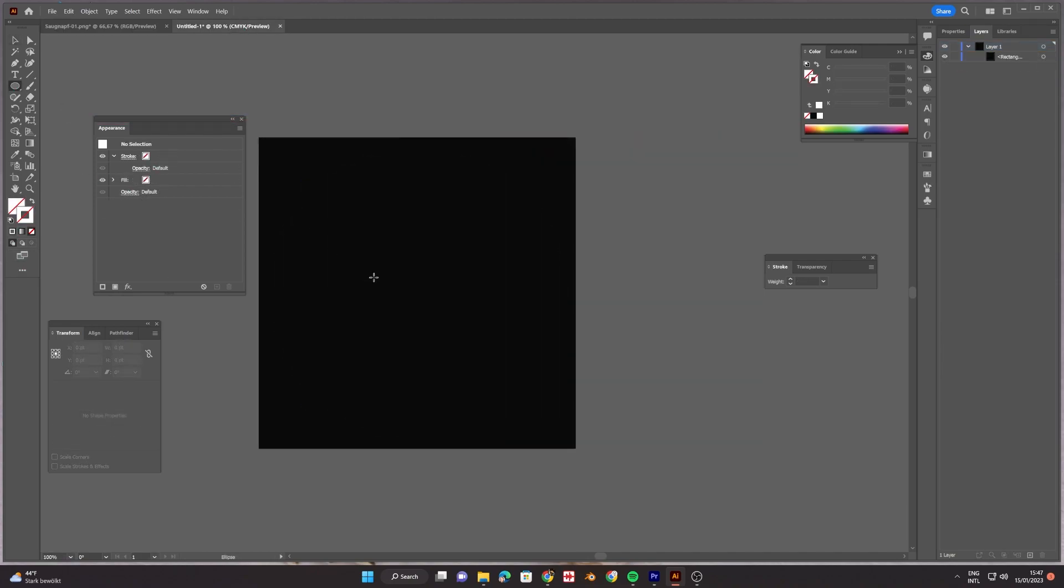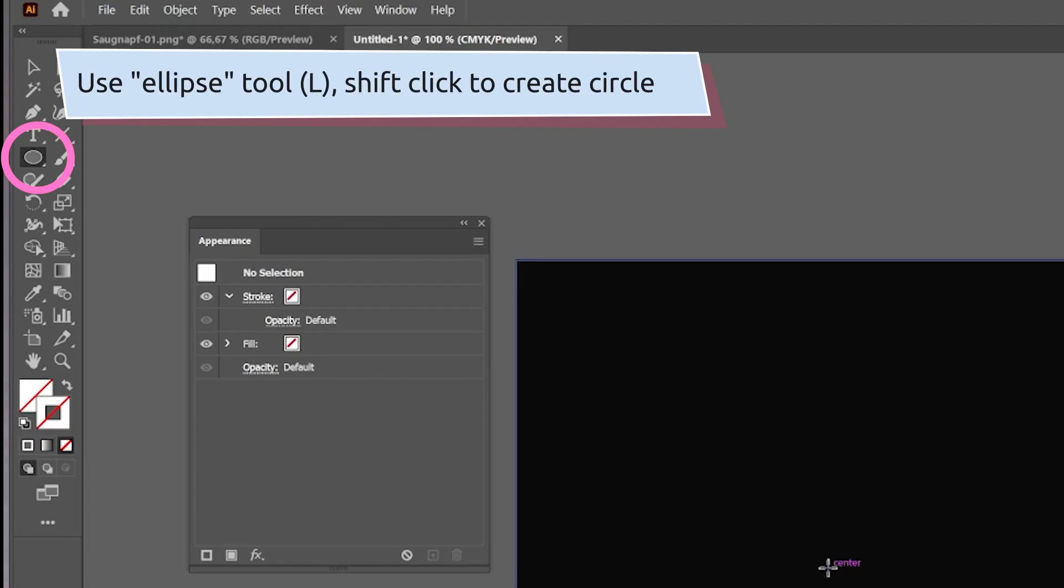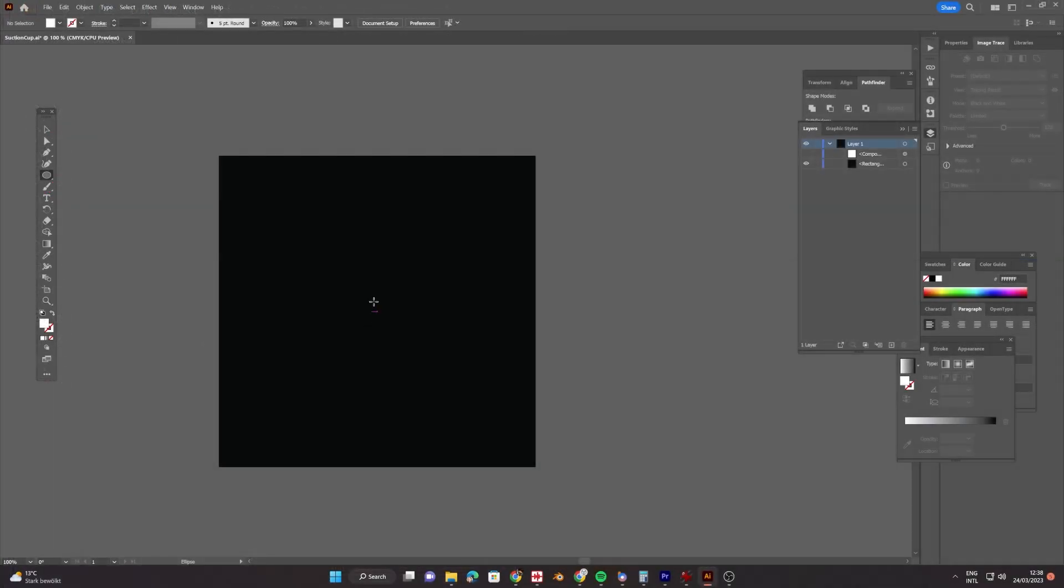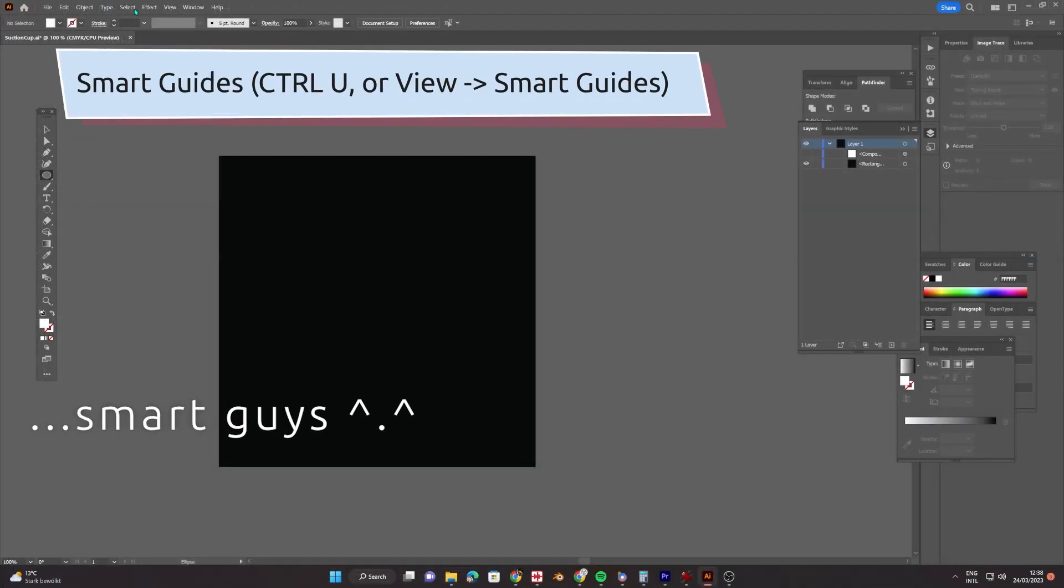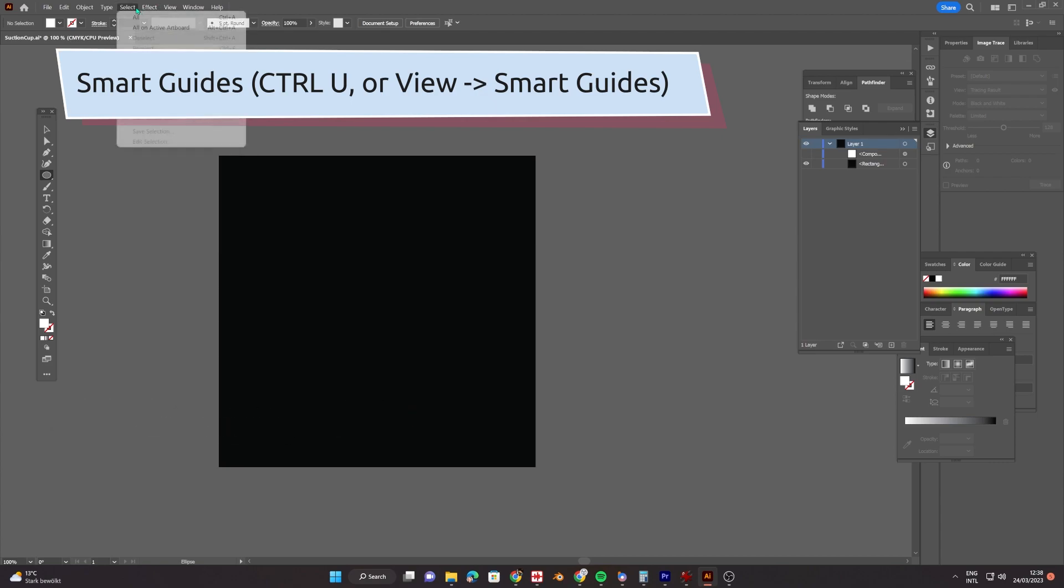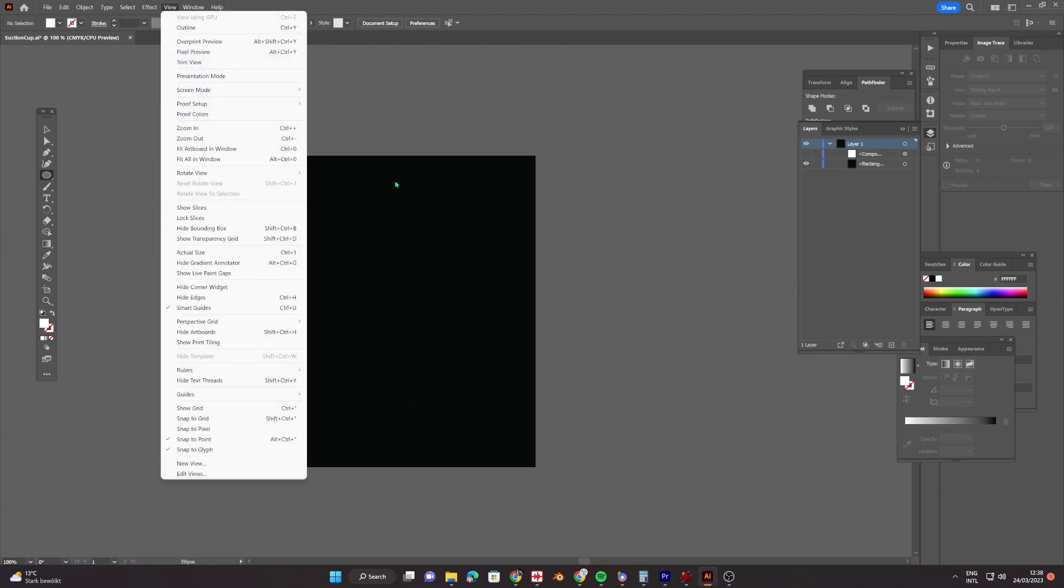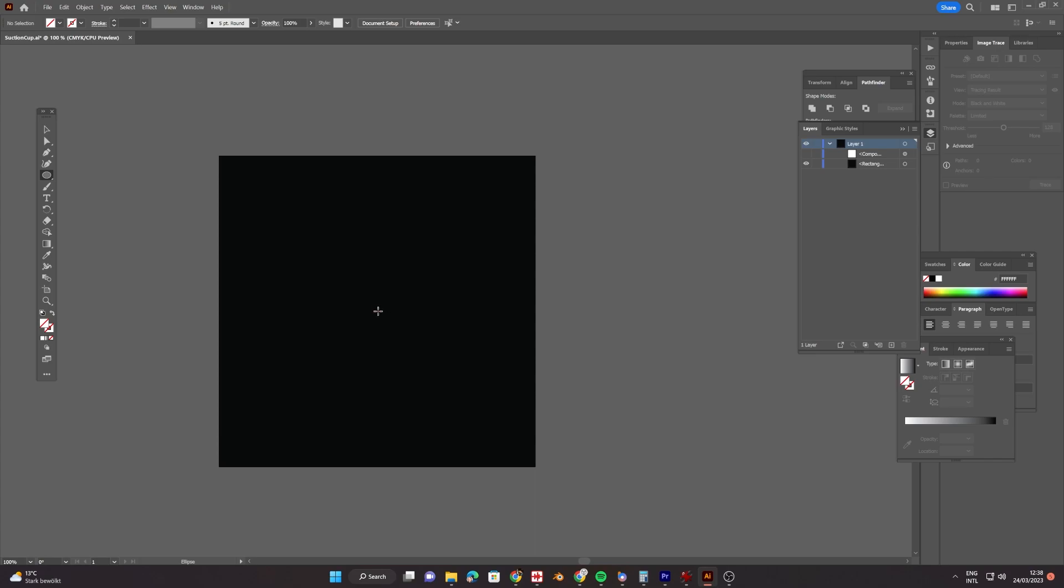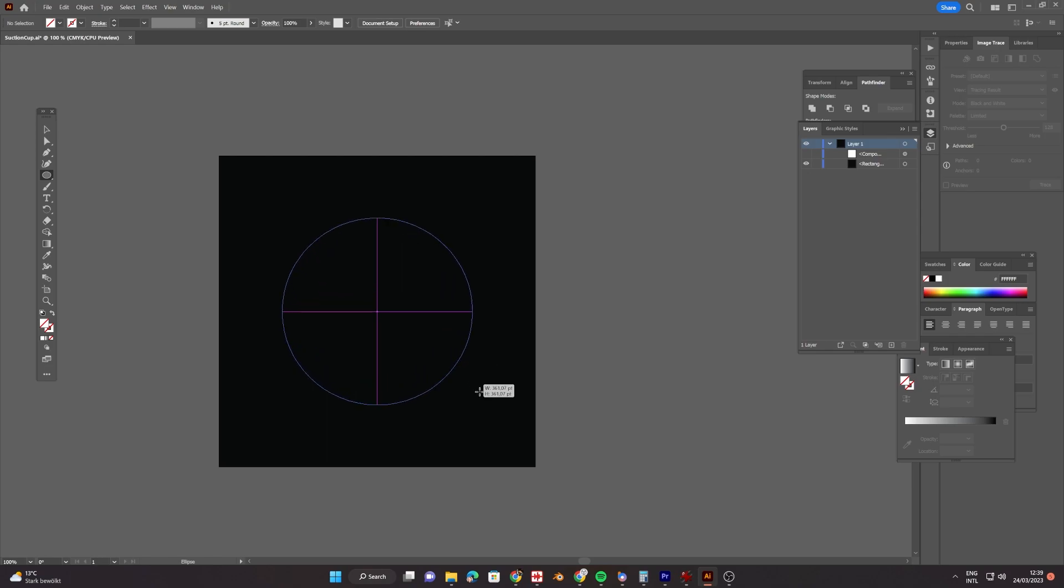Use the ellipse tool with L to drag a circle. Then you can turn on smart guides with Ctrl+U. Then find the center of the artboard with your mouse. Click. If you hold Shift while dragging, you will create a perfectly round circle. And if you hold Alt, you will create the circle from the center.